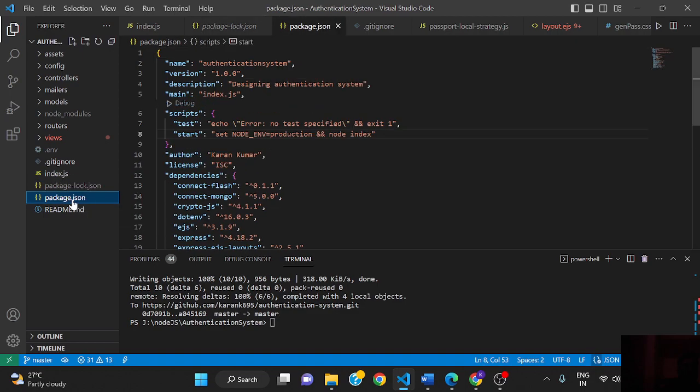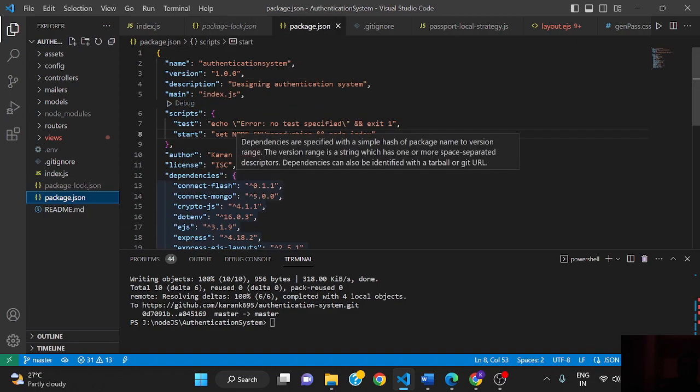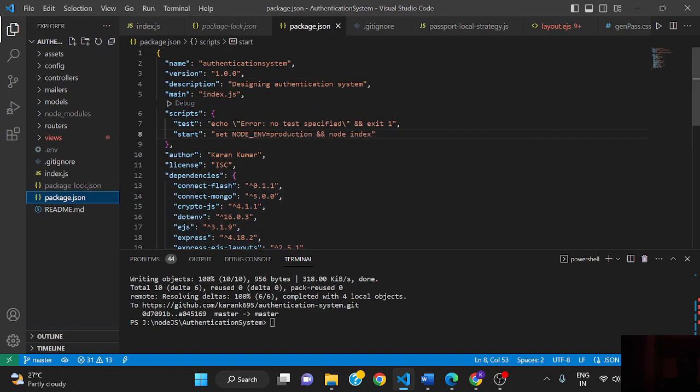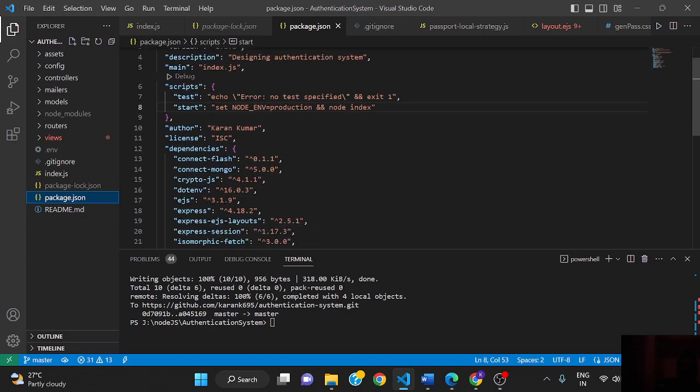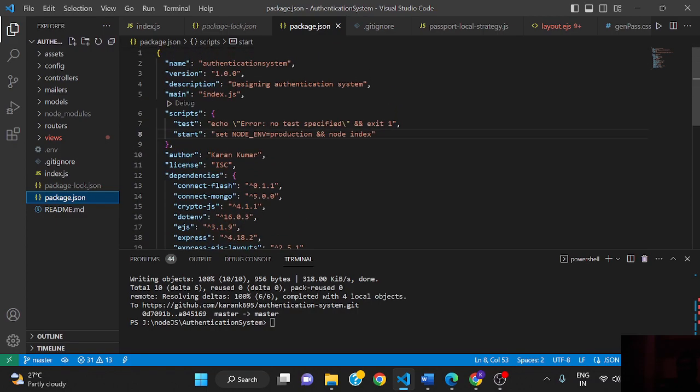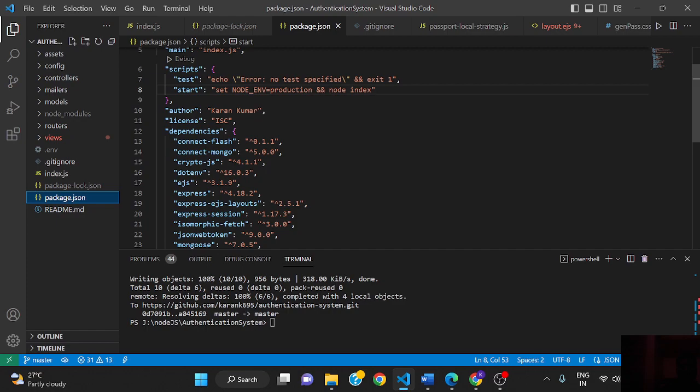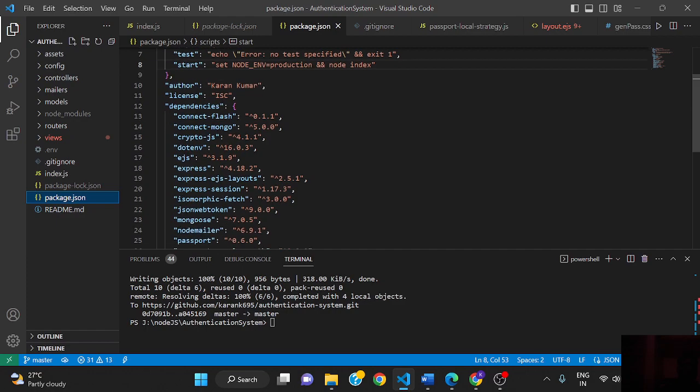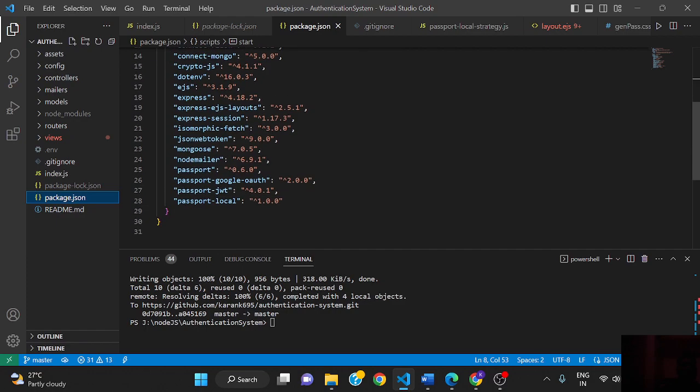Package.json contains all the information about our project: project name, version, description, and all the dependency modules like connect-flash and connect-mongo.